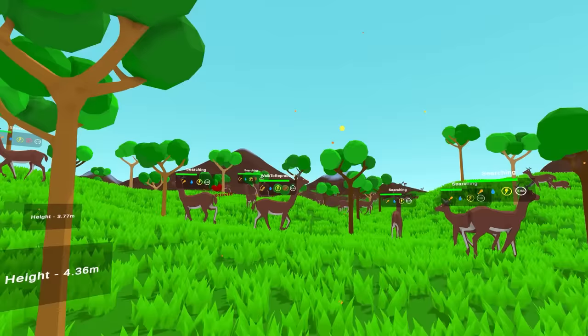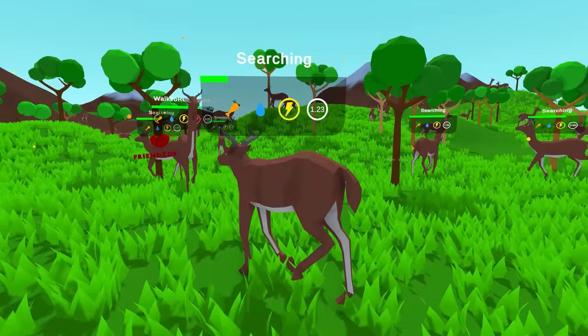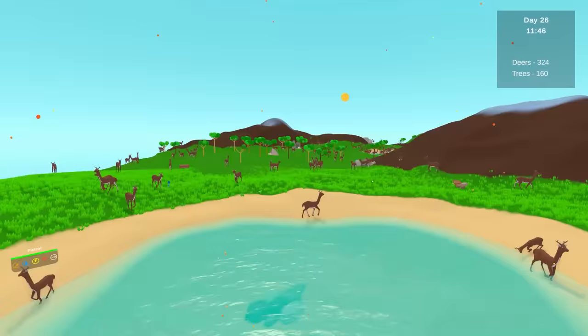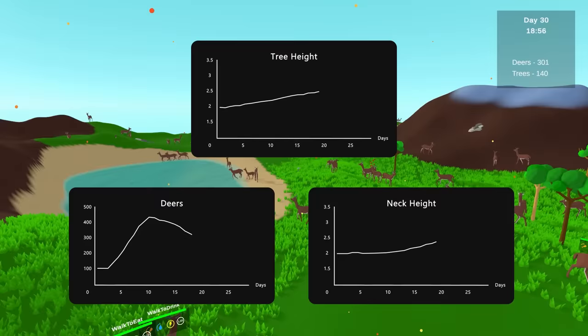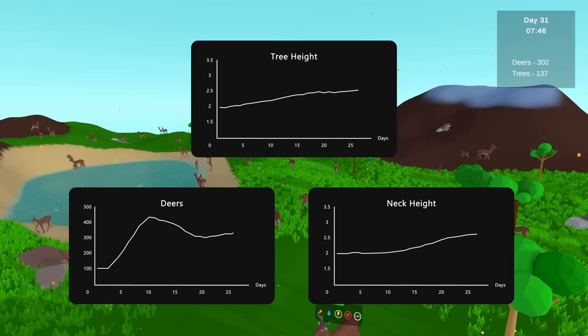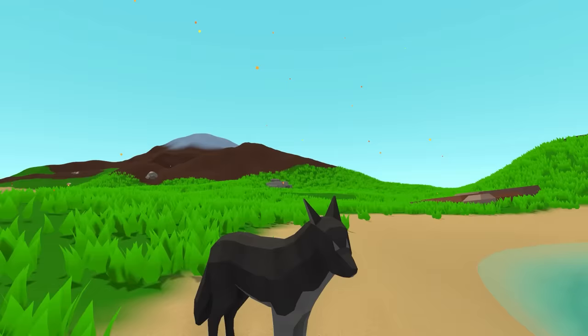So basically the deers evolved and became giraffes. But not this one. So after running the simulation a couple of times, the deers proved to be pretty efficient at adapting to the environment. As the trees become taller and taller, natural selection does its job and the average neck height of the deer population increases accordingly. At this point it's safe to say we created a population that evolves over time. But we are not going to leave their life that easy, right?